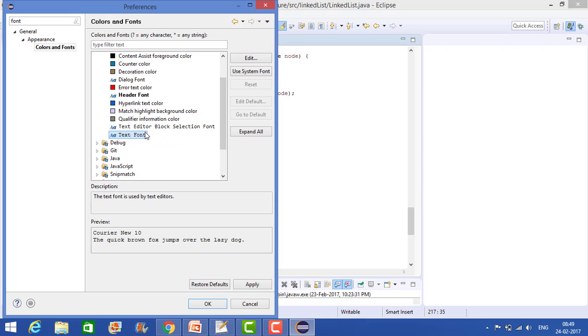So this will show like this is a preview. Now if you want to change the font size, go to the Edit.